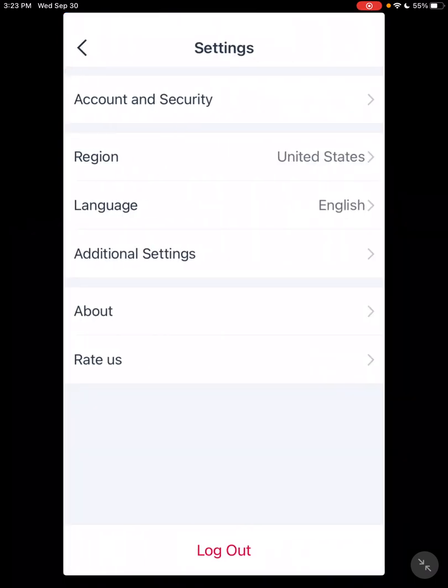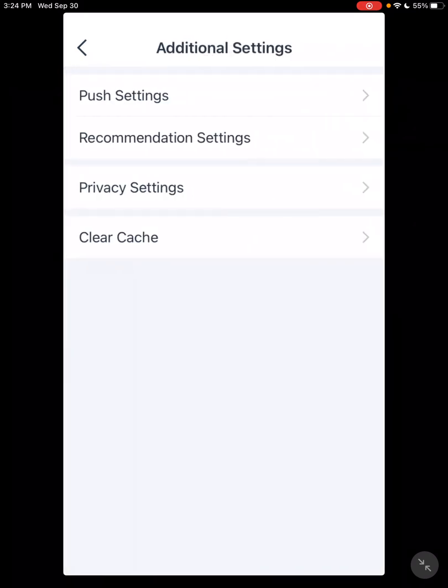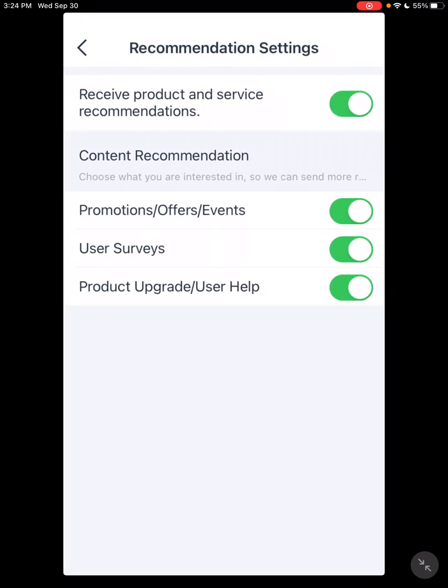Settings. United States or country, region, language, digital settings, push notification.